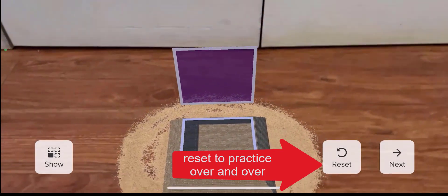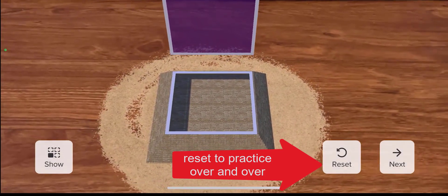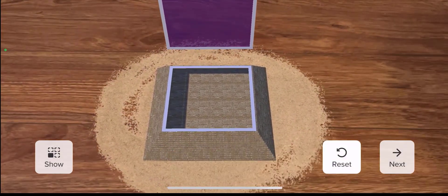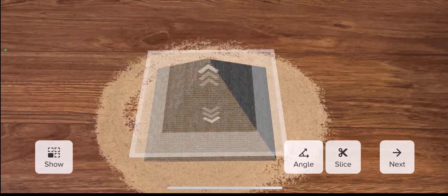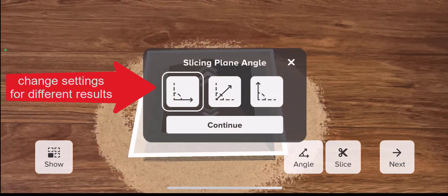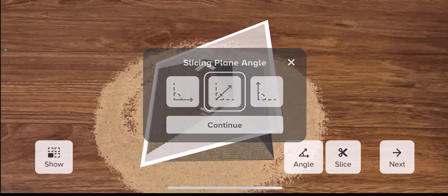The reset button makes it easy for students to practice over and over and make different choices to see different results.